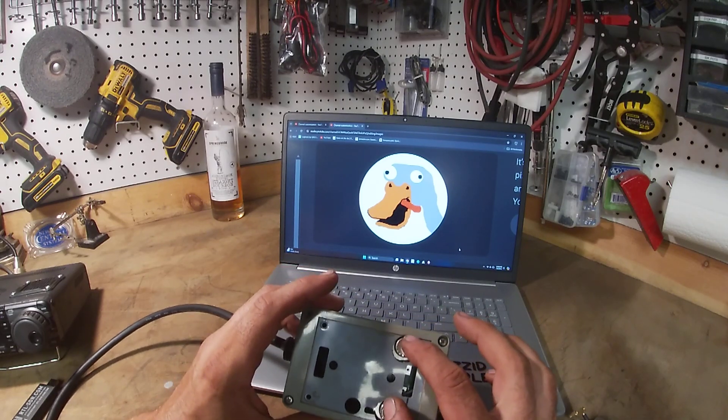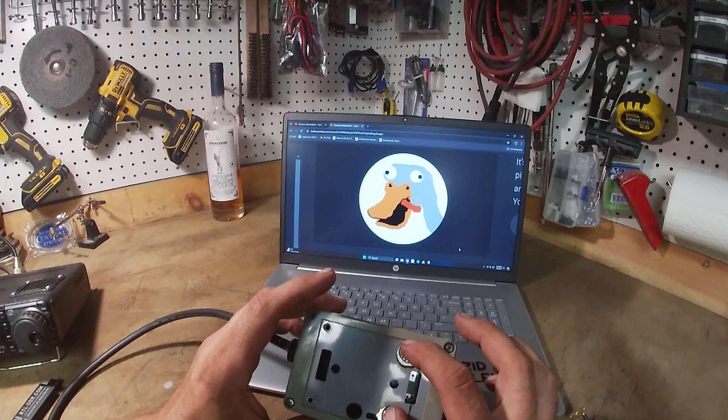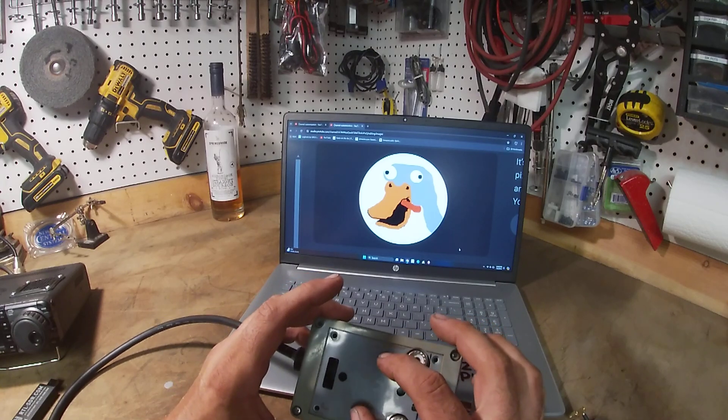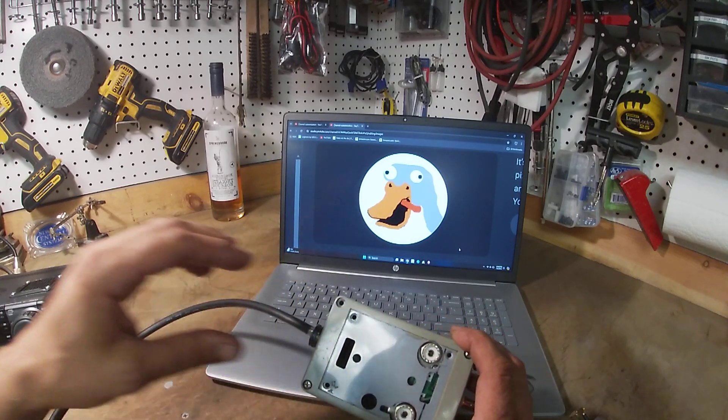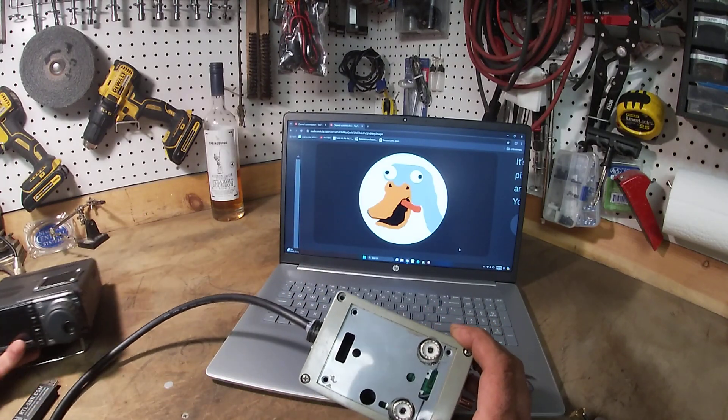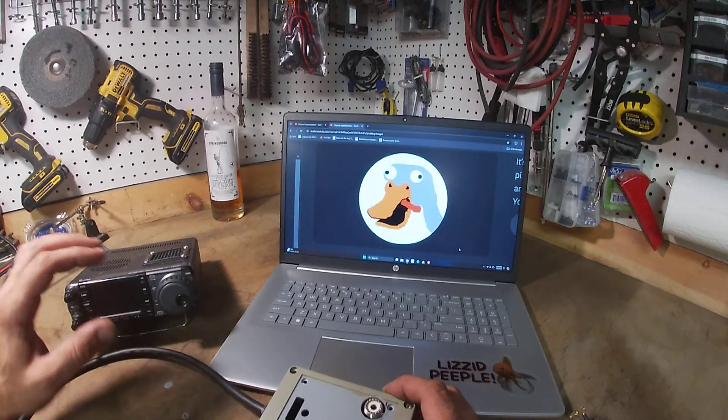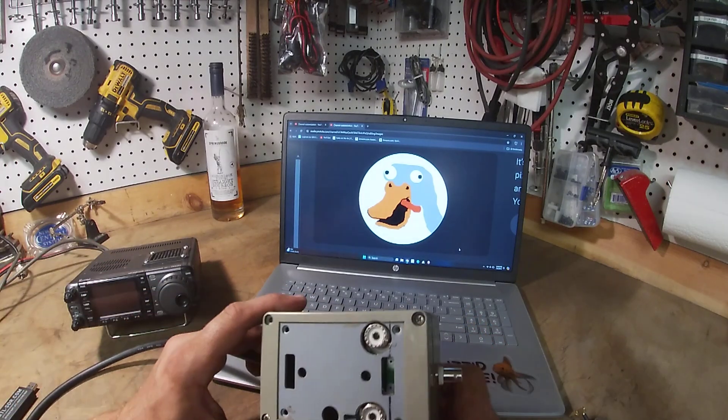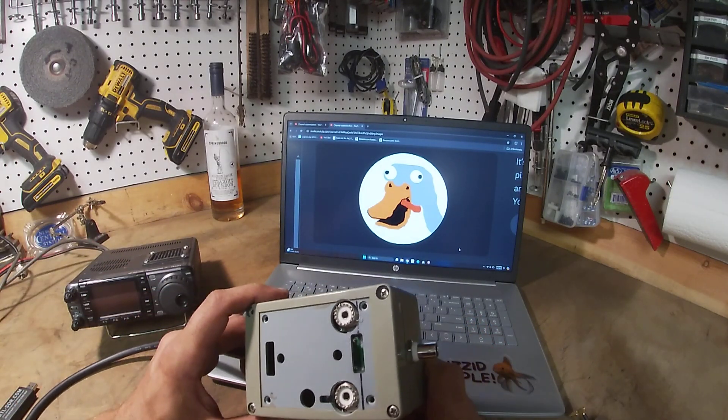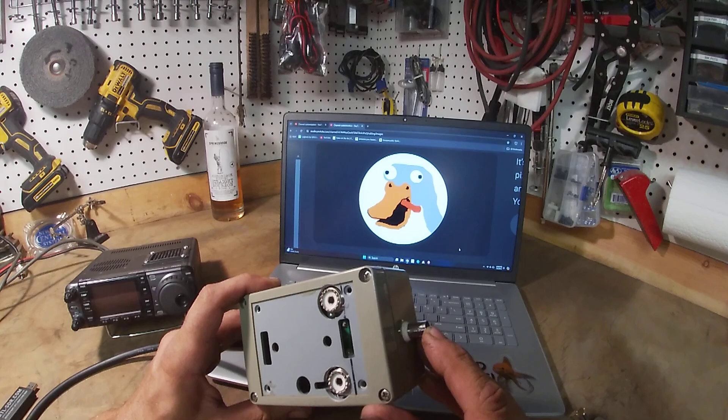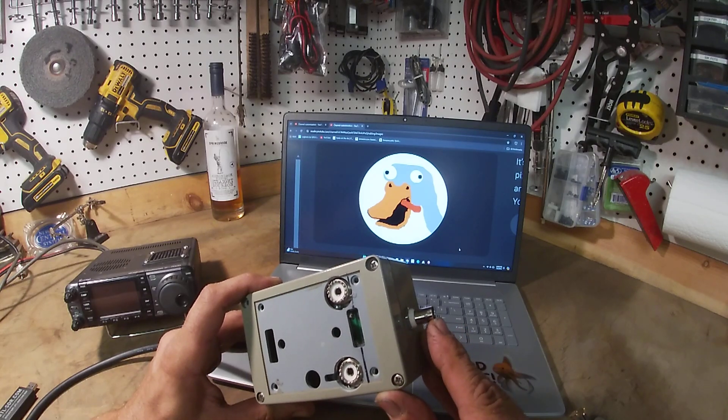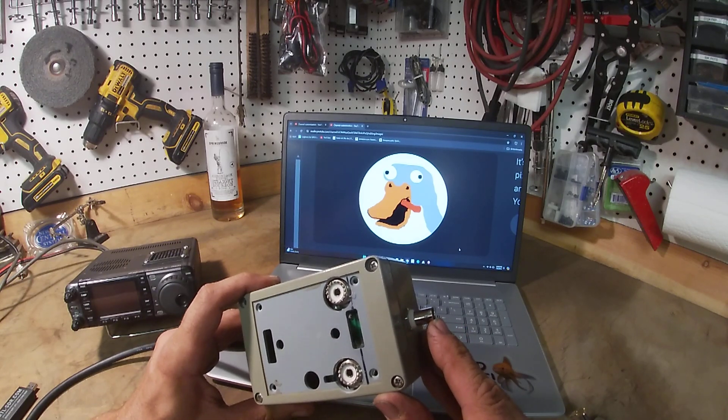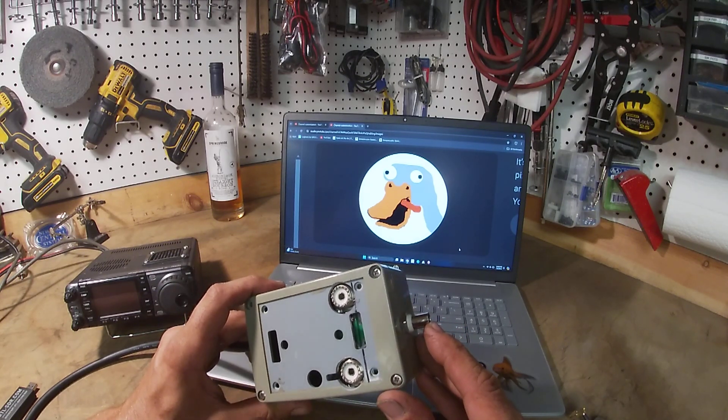And basically what's in here is the tap and a relay. When the ICOM is keyed up, it sends a signal to the relay and it grounds the antenna for the SDR so it doesn't overload the front end of the receiver.